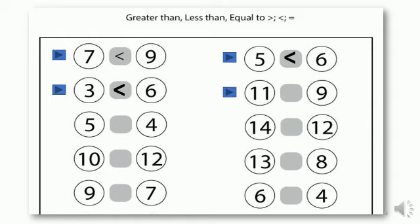Next we have number eleven on the left side and nine on the right side. Which is bigger? Of course eleven is bigger than nine! So let's draw the alligator's mouth open towards eleven. Next we have five on the left side and four on the right side. Which number is bigger? Come on, think about it — it's five! Five is greater than four, so draw the alligator's mouth open towards number five.